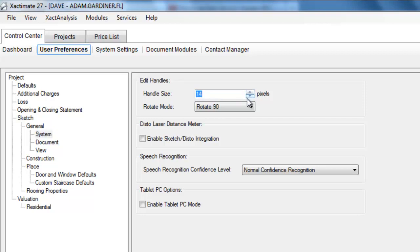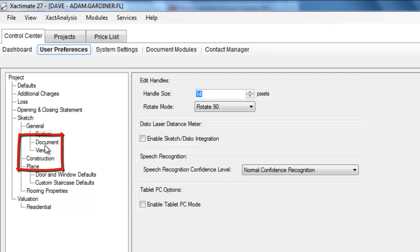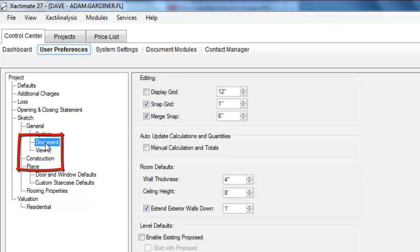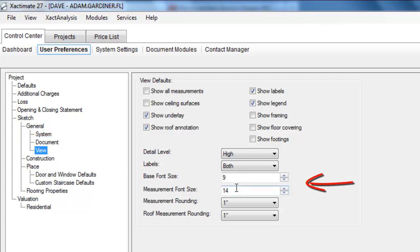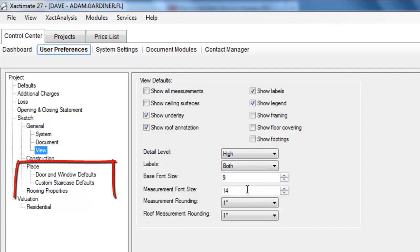I'll point out in a moment what that does, what a handle is, and what that changes. So that's a recommendation. It'll make it easier to work with sketch. And also down here under view, the view option under sketch, I've increased the measurement font size to make it easier to see measurements. This is something that will help you using sketch.